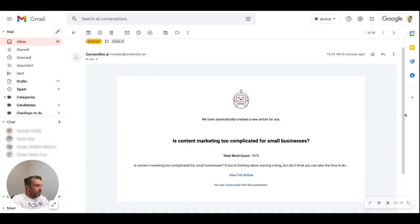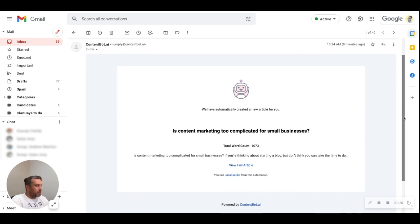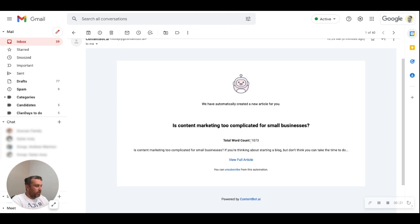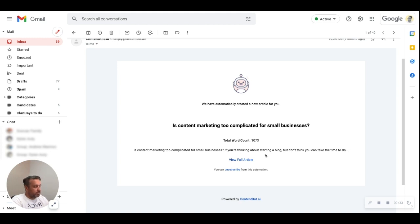If you look down here at the bottom, it says the total word count is 1,073, and it gives us a little lead-in to what's happening with the article: "Is content marketing too complicated for small businesses? If you're thinking about starting a blog but don't think you can take the time to do..." — and then we have the option to view the full article.